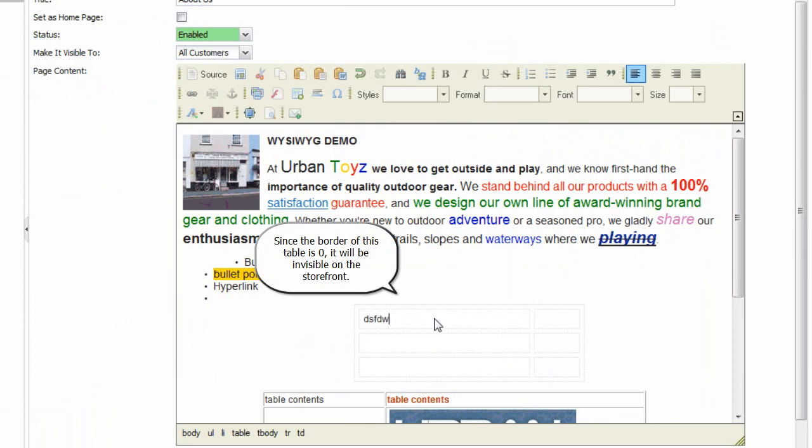Since the border of this table is zero, it will be invisible on the storefront.